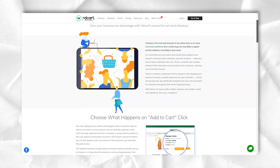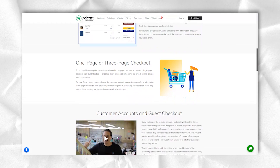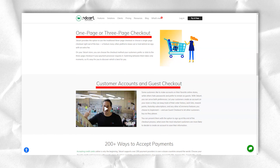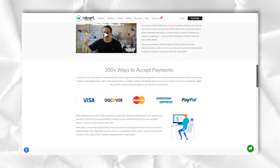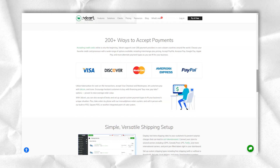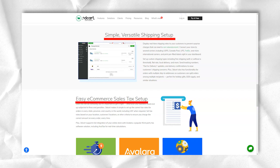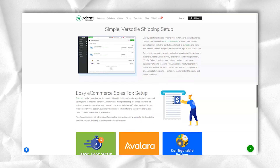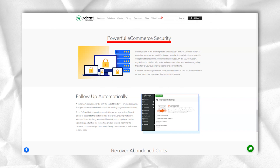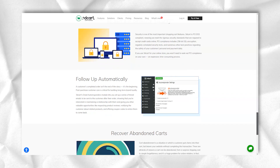NanoPlan: For $9.99 per month, you get support for up to 25 products, a maximum of 2,000 visitors per month and 1,000 newsletter mailings. MiniPlan: For $19.99 per month, you get support for up to 200 products, a maximum of 4,000 visitors per month and 1,000 newsletter mailings.